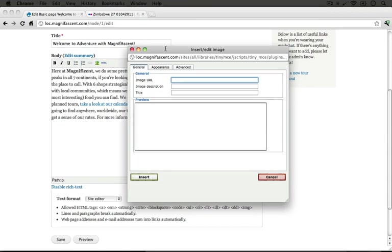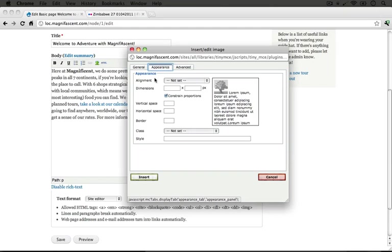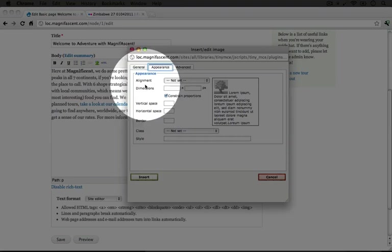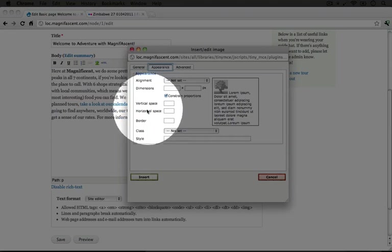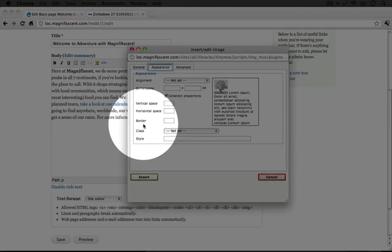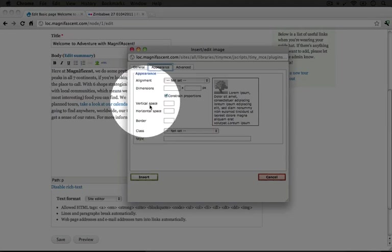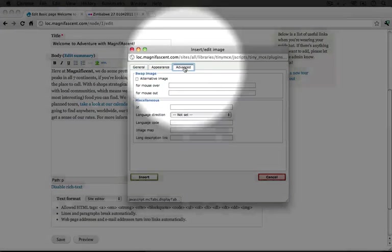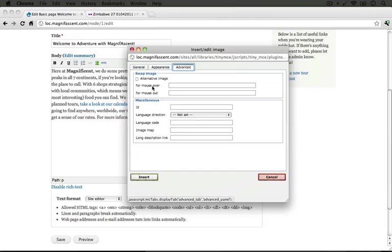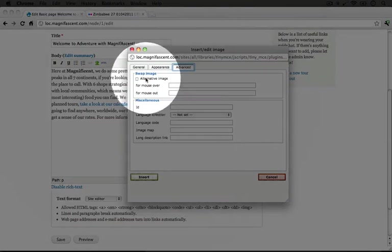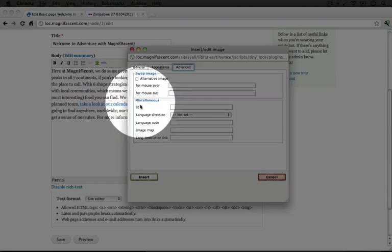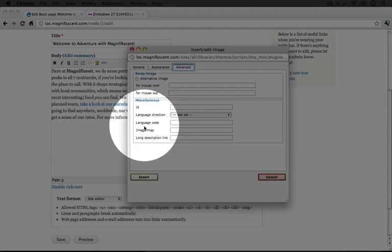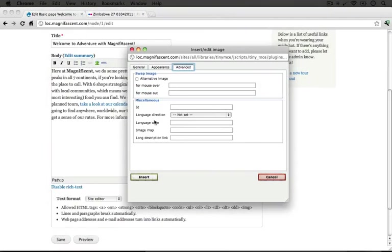Let's see if any of these other tabs give us some helpful hints as to what to do next. The appearance tab has different CSS stuff - order, class, style, spacing. Let me click advanced, and we have the ability to swap the image and then some miscellaneous stuff like the ID, image map stuff. All this just further complicates the image loading process.